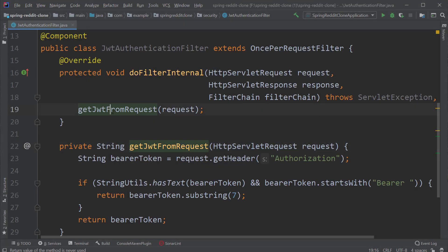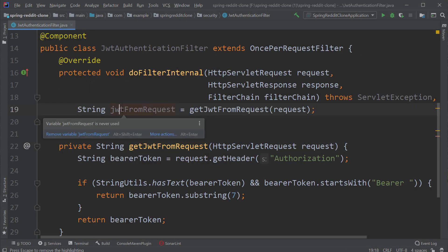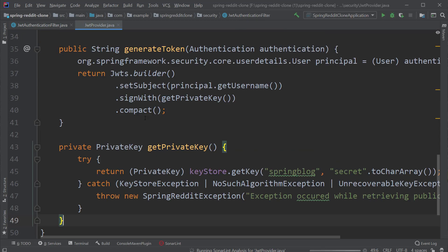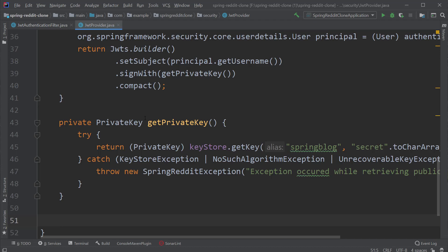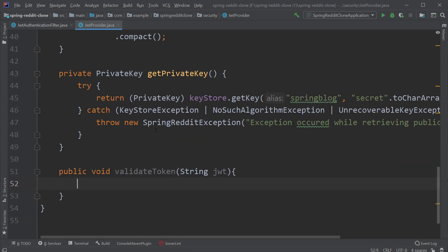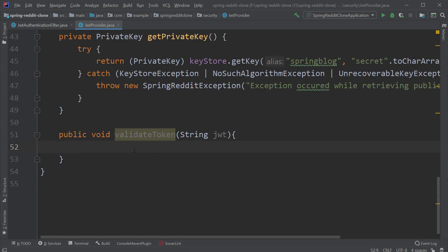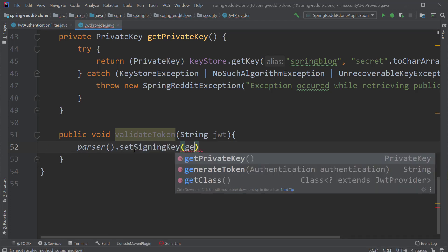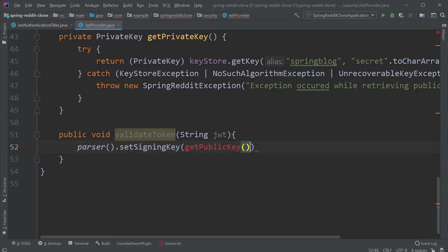Let's store the token inside a variable called jwt. Now let's go to the JwtProvider class and create a method called validateToken. This method takes in the JWT and is responsible to validate the JSON Web Token. If you remember from the last video, we used asymmetric encryption to create our tokens by signing them with the private key from our key store. Now we will validate the token using the public key, by typing Jwts.parser().setSigningKey() and passing in the public key.